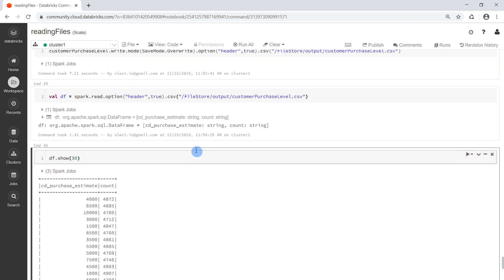This is how we can write a file as a CSV file — we can write the contents of a DataFrame to a CSV file.